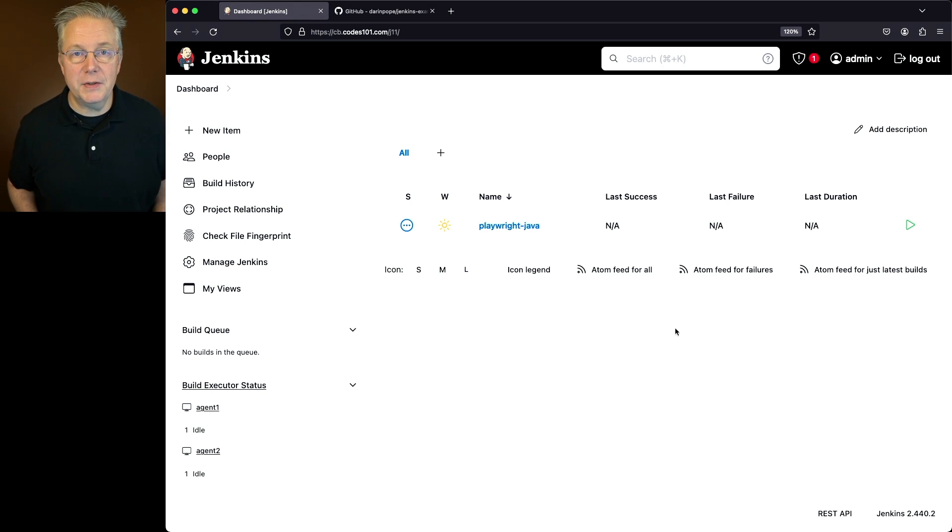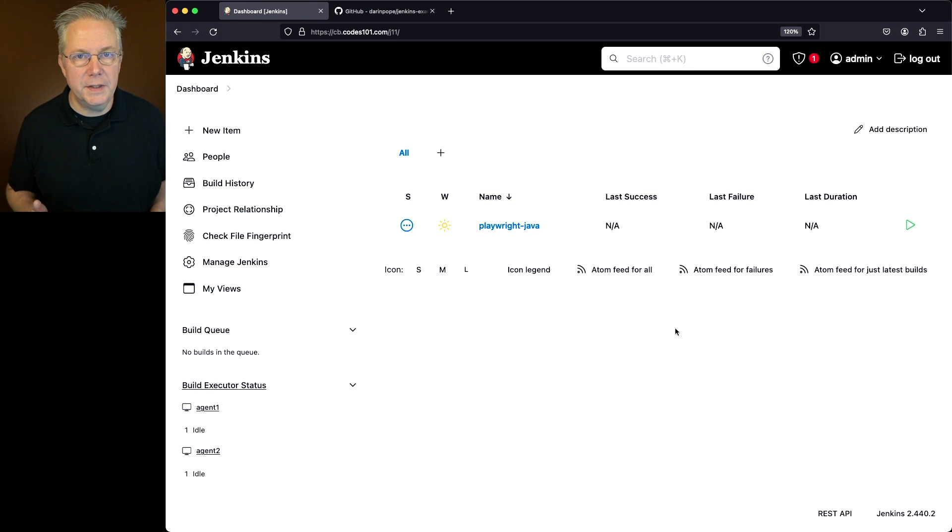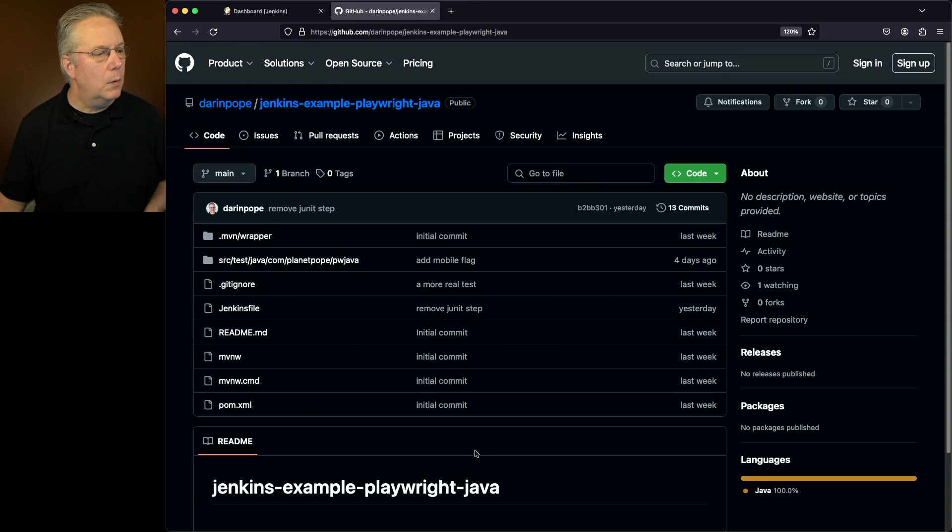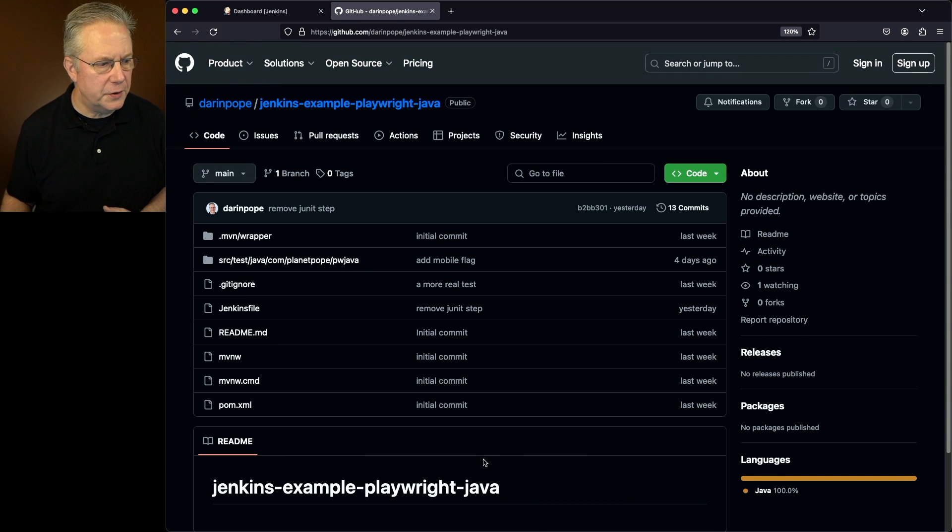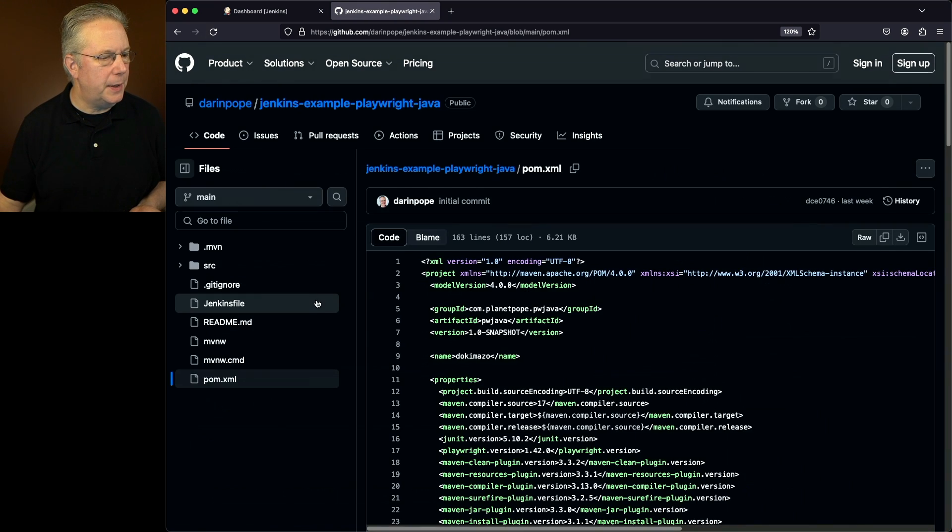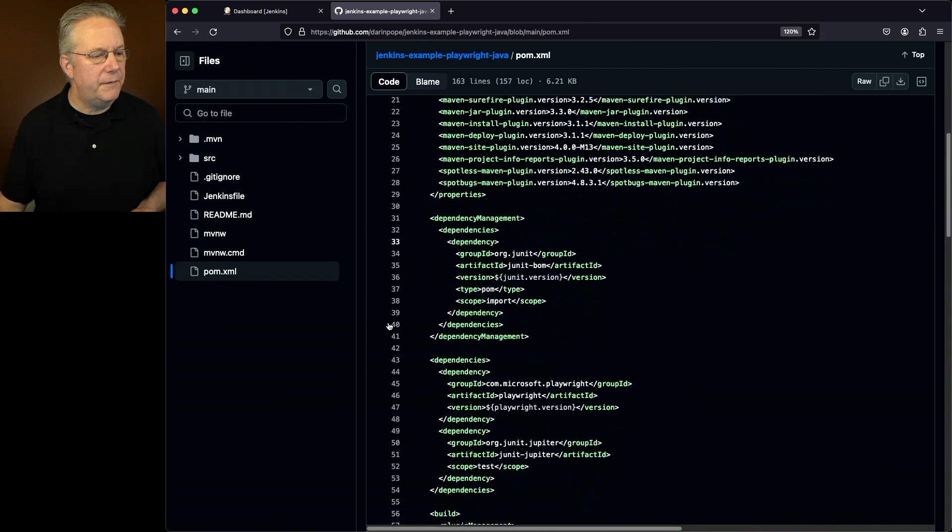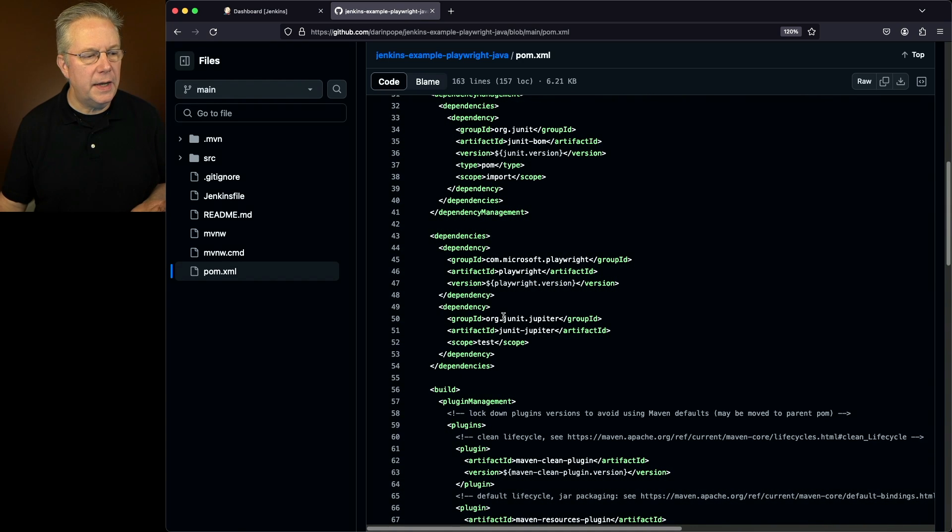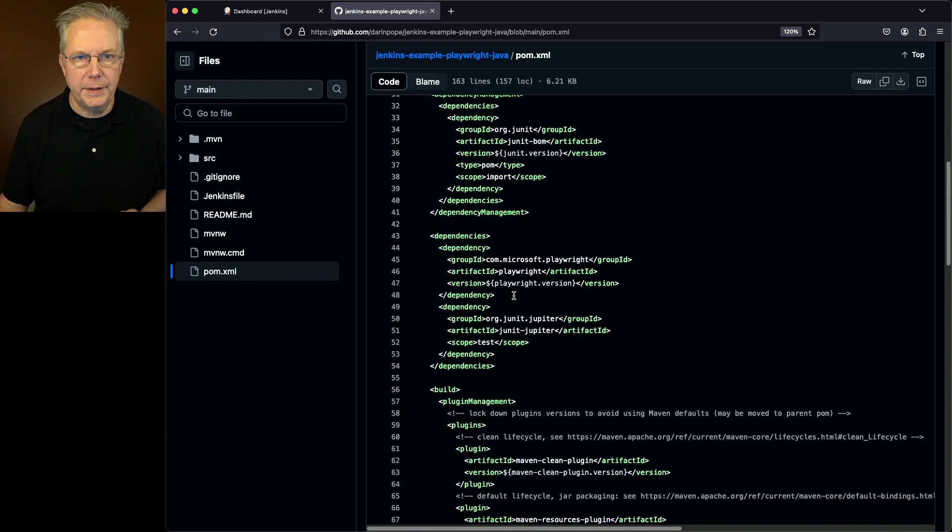Now, there's also a sample repository for this video. The link to that repository is down in the description. Let's go and take a look at that repository. What we have is a basic Maven project. In fact, we'll go and take a look at JUnit and also on Playwright.